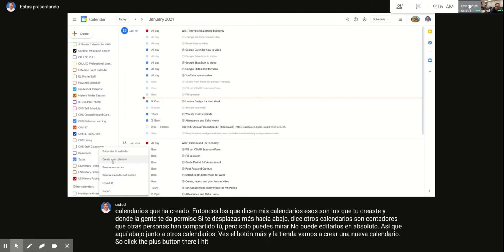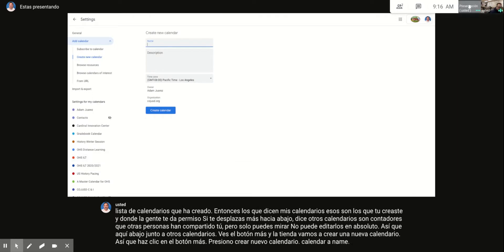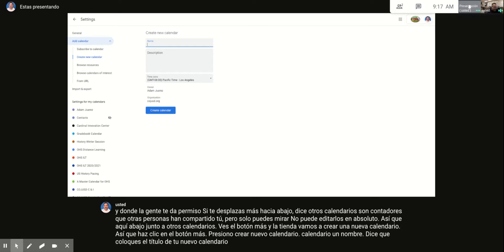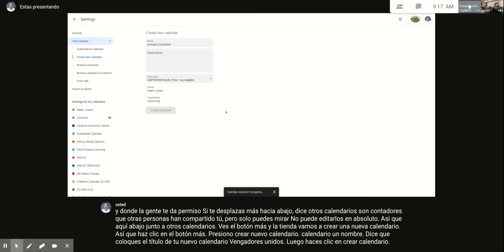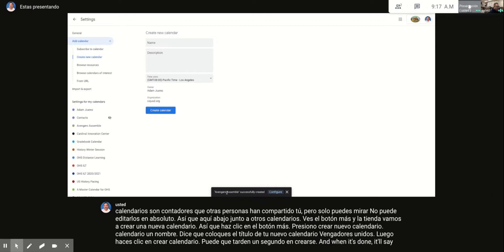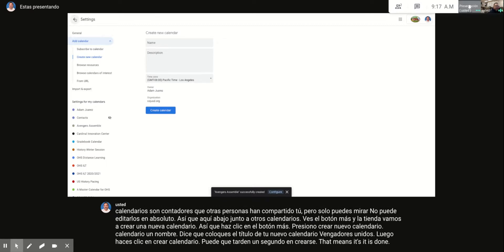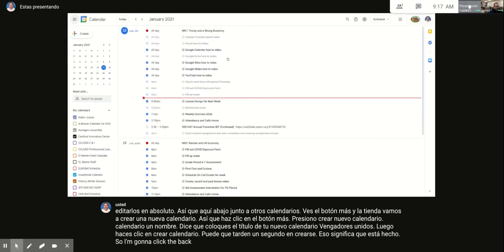Click the plus button and hit 'Create New Calendar.' Give your calendar a name — on your checklist it says to title it 'Avengers Assemble' — then click 'Create Calendar.' It may take a second, and when it's done it'll say 'Avengers Assemble successfully created.' Click the back button when finished.